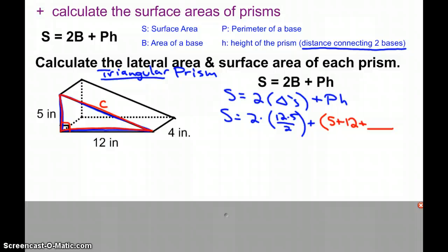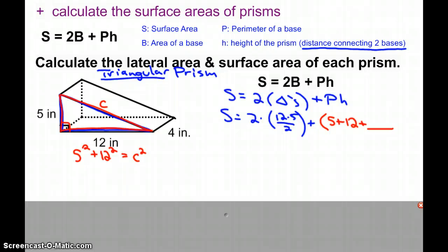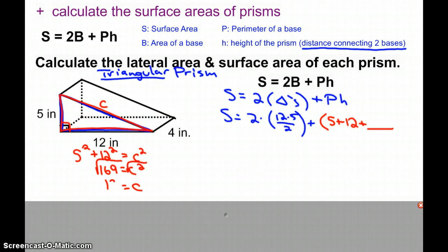So if we do that: 5² + 12², and we're looking for the hypotenuse. The third side of our triangle turns out to be 13.